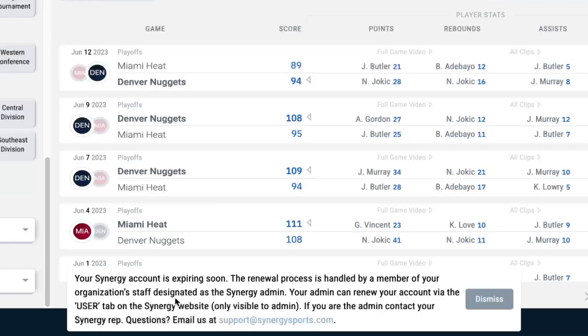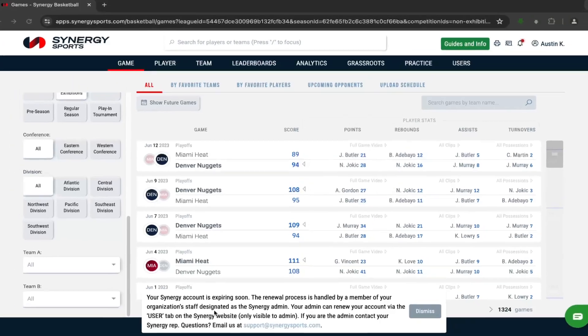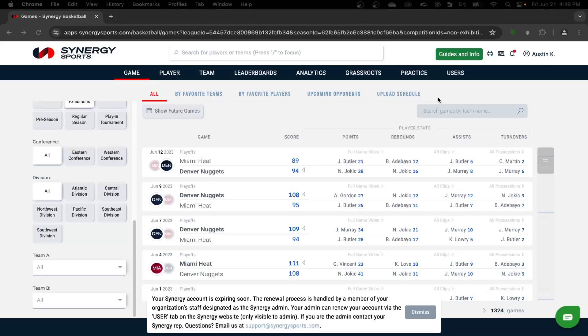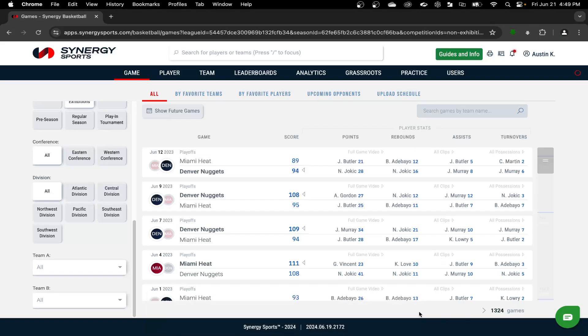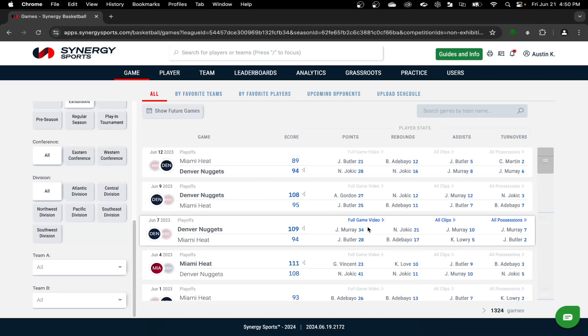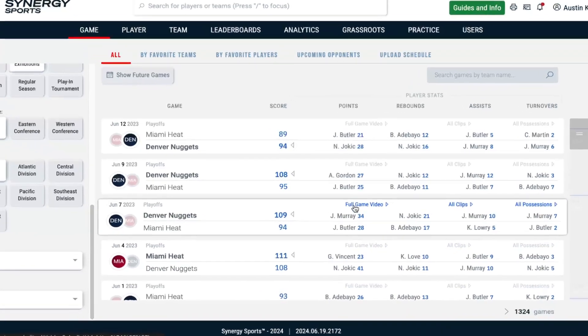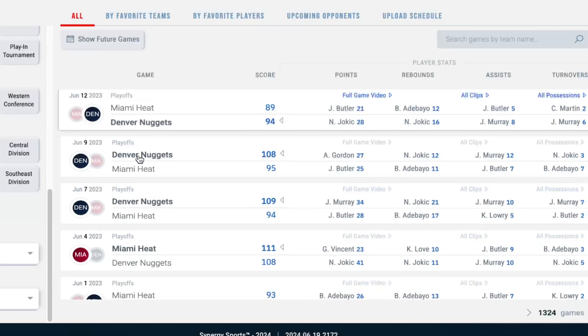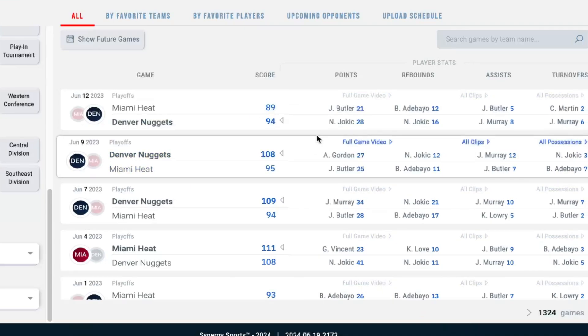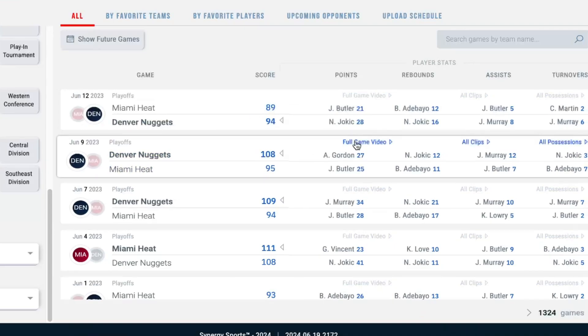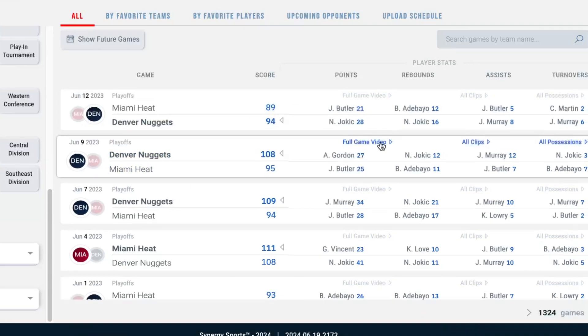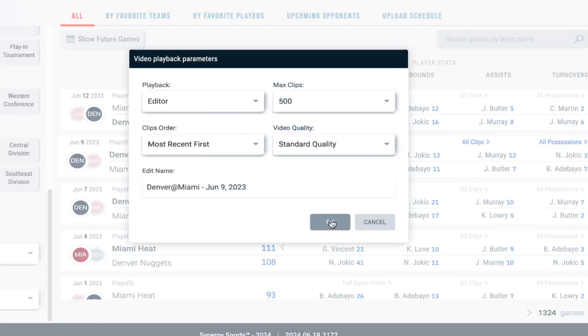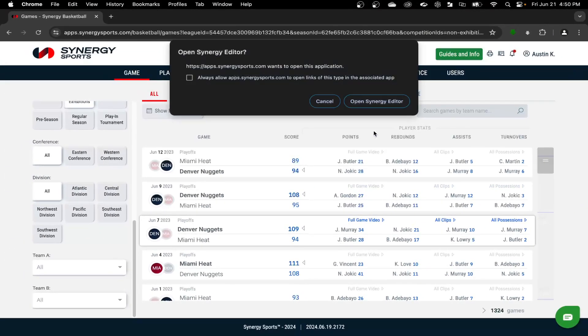If you don't know who the administrator is, you can reach out to the email at the bottom and let them know you're trying to find out who the account admin is. The account admin can log into their account, they'll have a users tab, and from there they can extend your expiration date another year. If you are the administrator, reach out to your sales rep or just go ahead and reach out to synergy support email and we'll get you taken care of. So if we want to send a timeline over from the website instead of having to capture this or import it, we can just go here to the synergy team site, select full game video, and send it over to the editor.